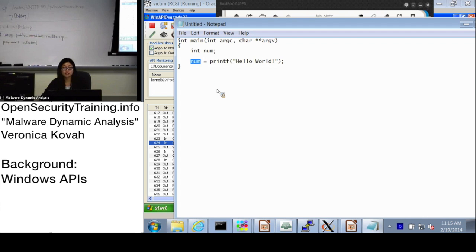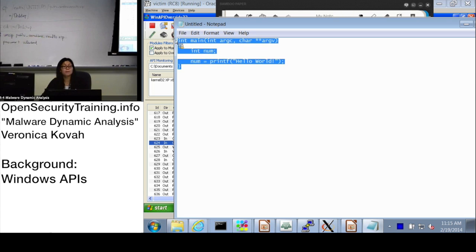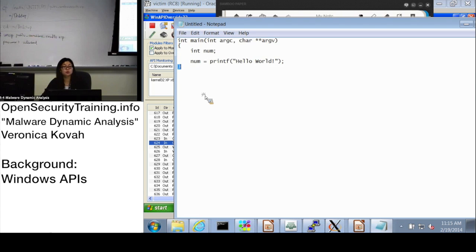Every API code shows you what the parameter was, what the return value was, and who was the caller. The caller is going to be main, or the executable name. Once it's compiled, there's going to be an executable file, and that executable file is calling this one.